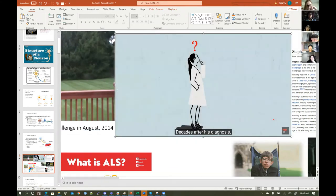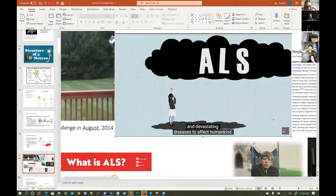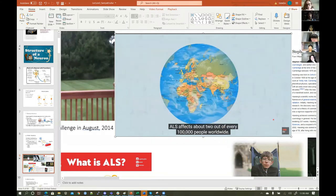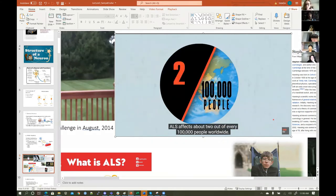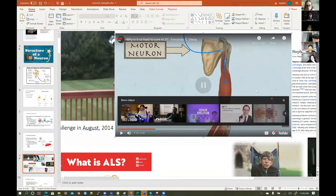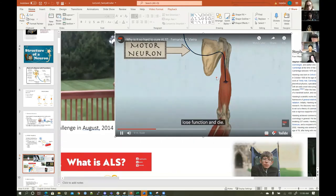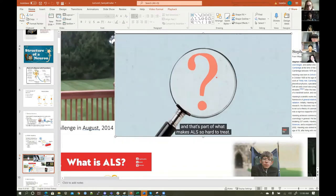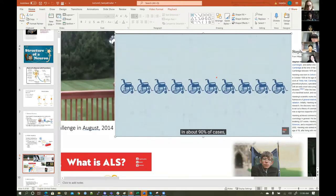Decades after his diagnosis, ALS still ranks as one of the most complex, mysterious, and devastating diseases to affect humankind. Also called motor neuron disease and Lou Gehrig's disease, ALS affects about two out of every 100,000 people worldwide. When a person has ALS, their motor neurons — the cells responsible for all voluntary muscle control — lose function and die. No one knows exactly why or how these cells die, and that's part of what makes ALS so hard to treat.